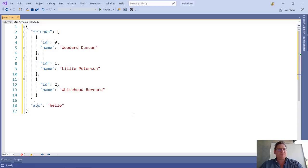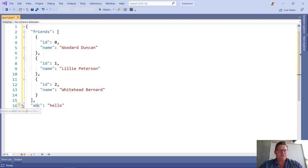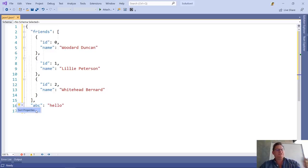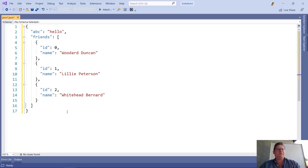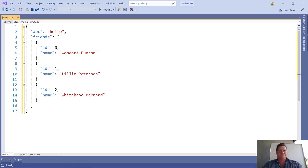The final thing I want to show you here is the light bulbs. We have a light bulb that lets us sort properties alphabetically. Now we can see here ABC is now the first one because alphabetically it's before friends.